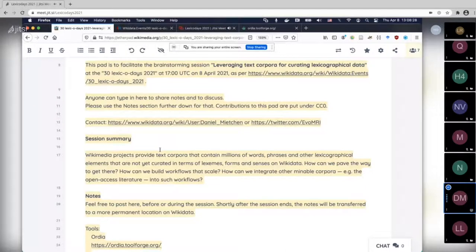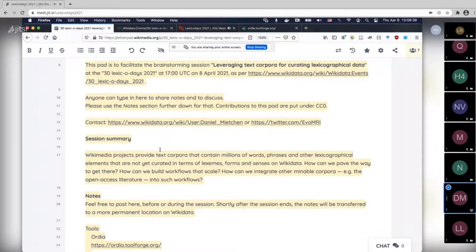The goal is to enrich the lexicographical data that we have for now in the lexeme namespace in Wikidata, but potentially later somewhere else. Grammar, for instance, is something I'm very interested in as well.